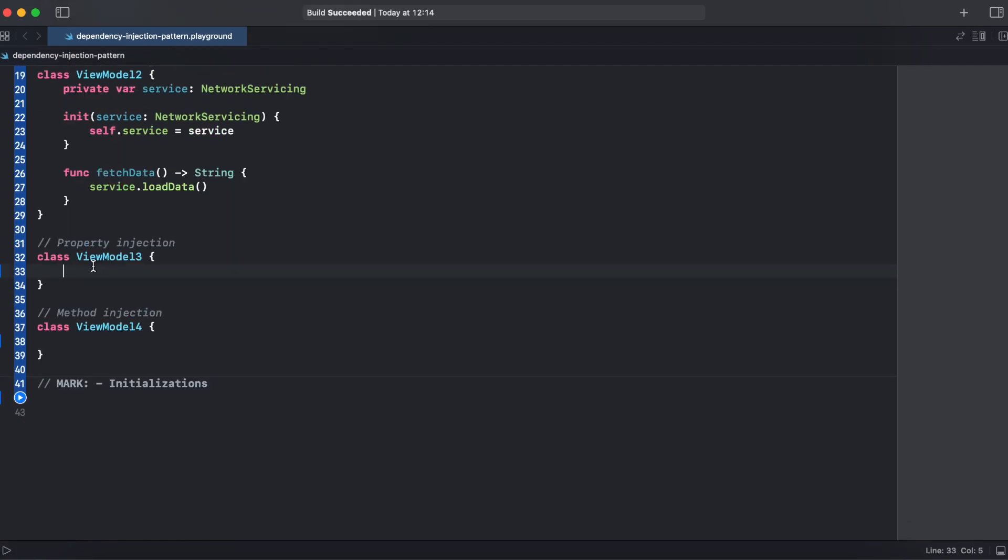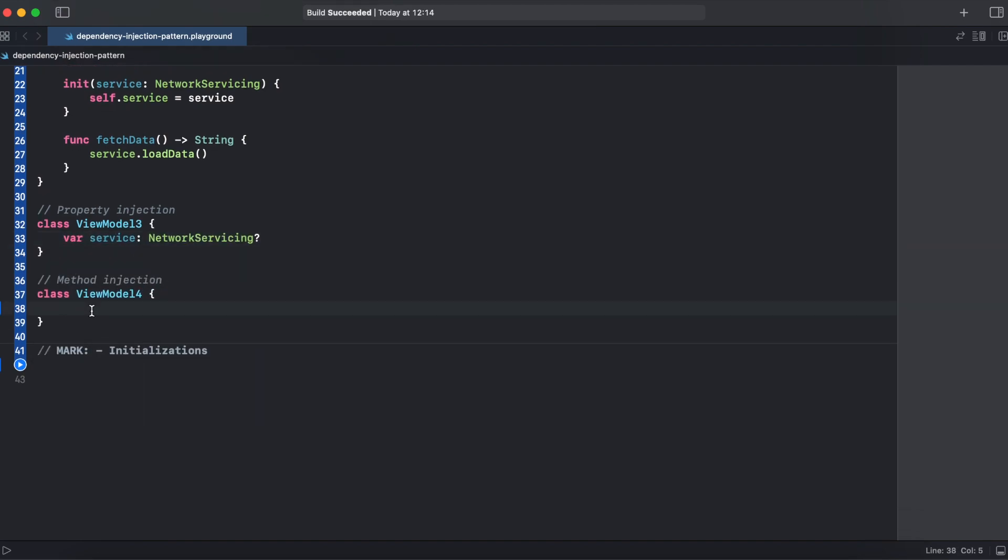For property injection, I will just create an internal type that will be available out of the scope with an optional type network servicing. And for method injection, our fetchData function will be injecting the service and doing the load data inside of that method.